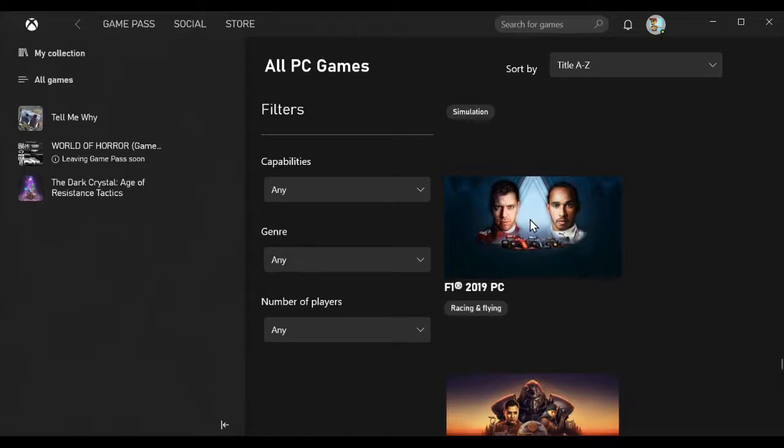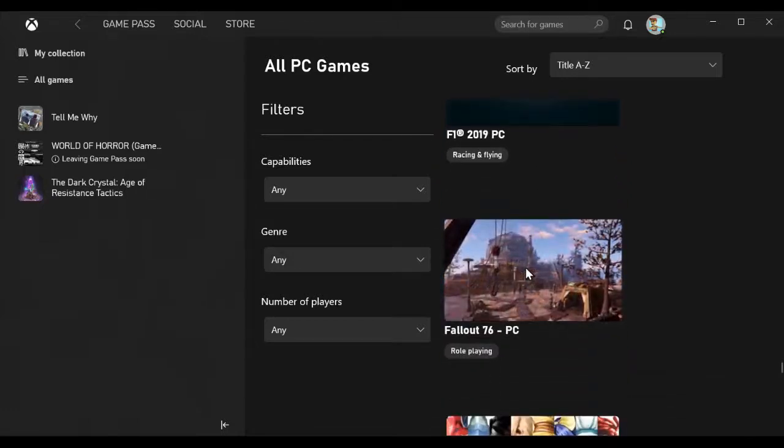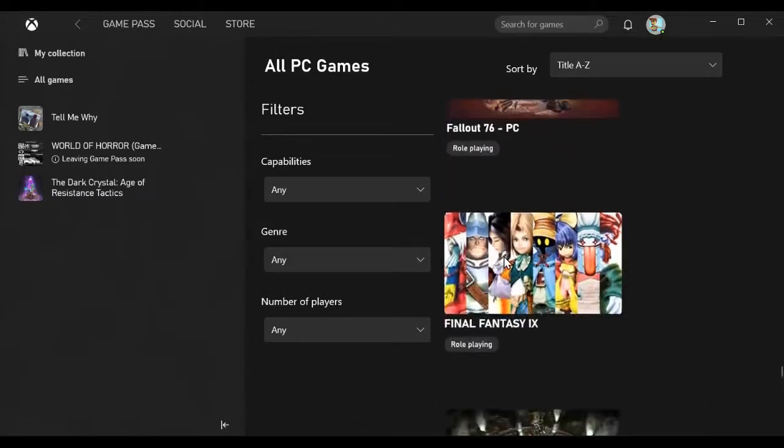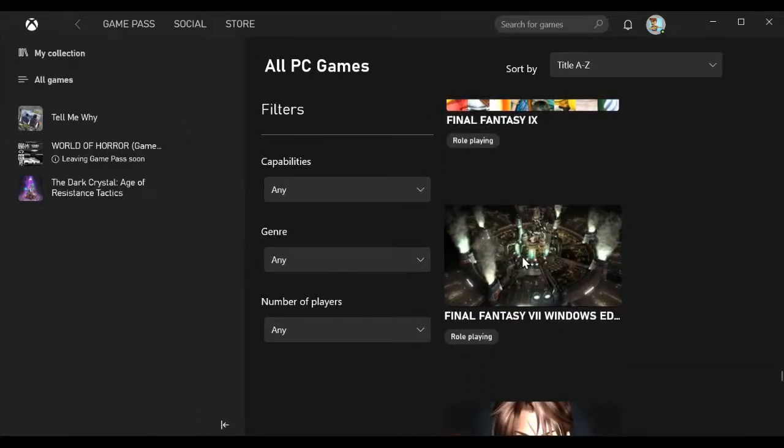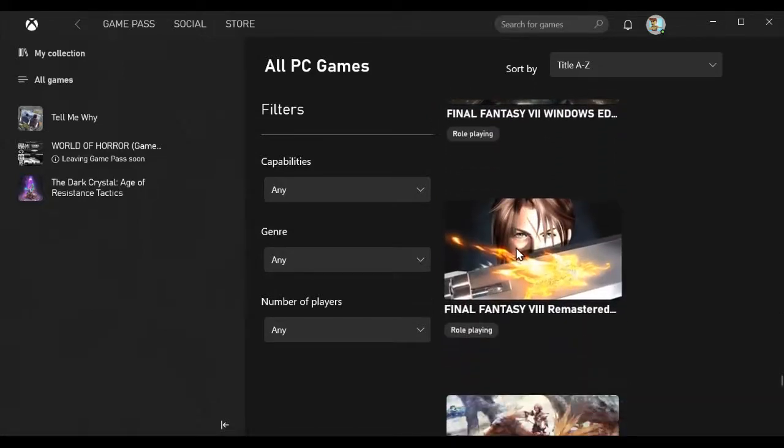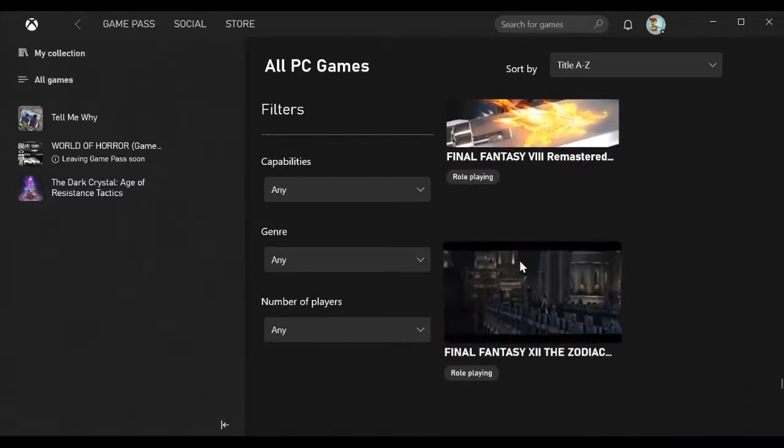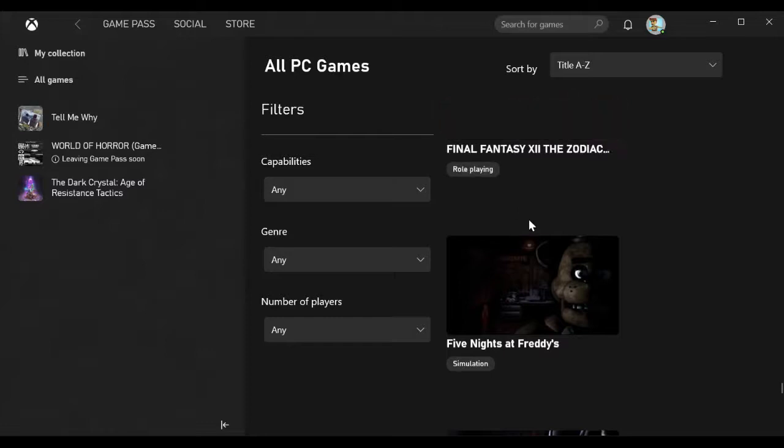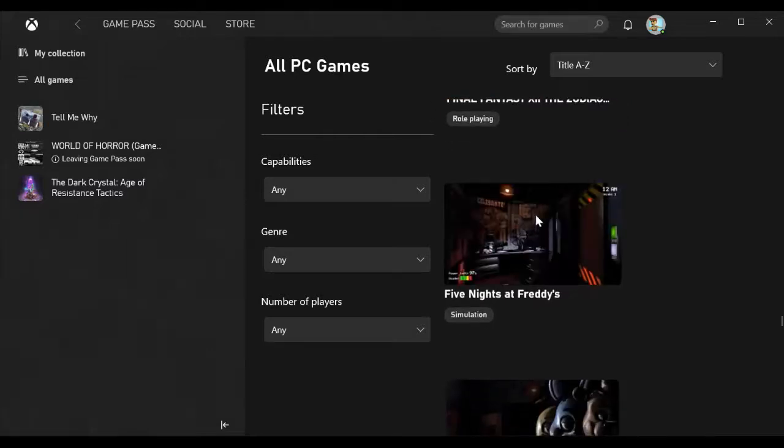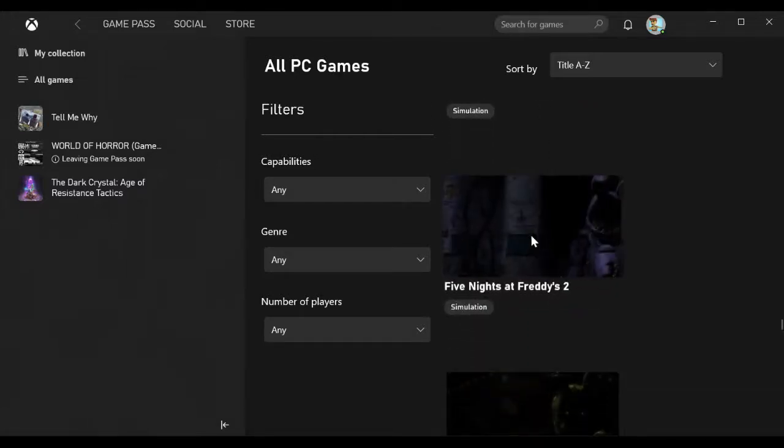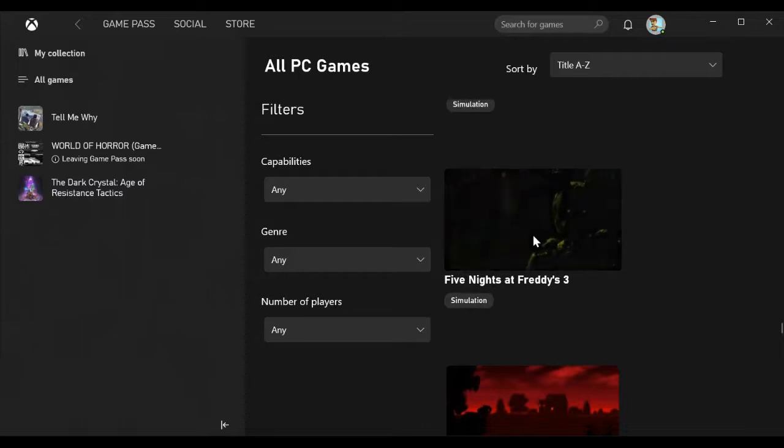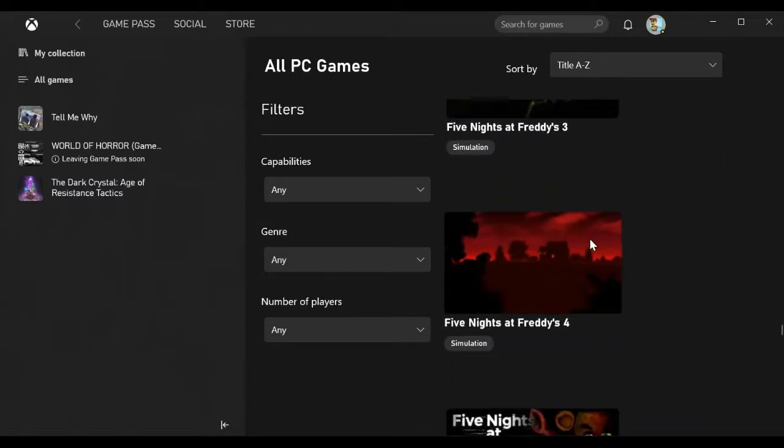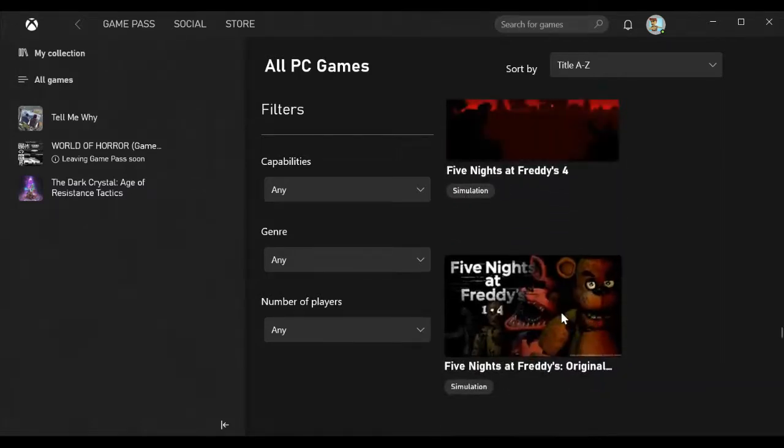Disgaea 4 Complete Plus, Dishonored 2, Disneyland Adventures, Don't Starve Giant Edition, Donut County, Doom Eternal Standard Edition, Double Kick Heroes, Downwell, Dragon Quest XI S Echoes of an Elusive Age Definitive Edition.